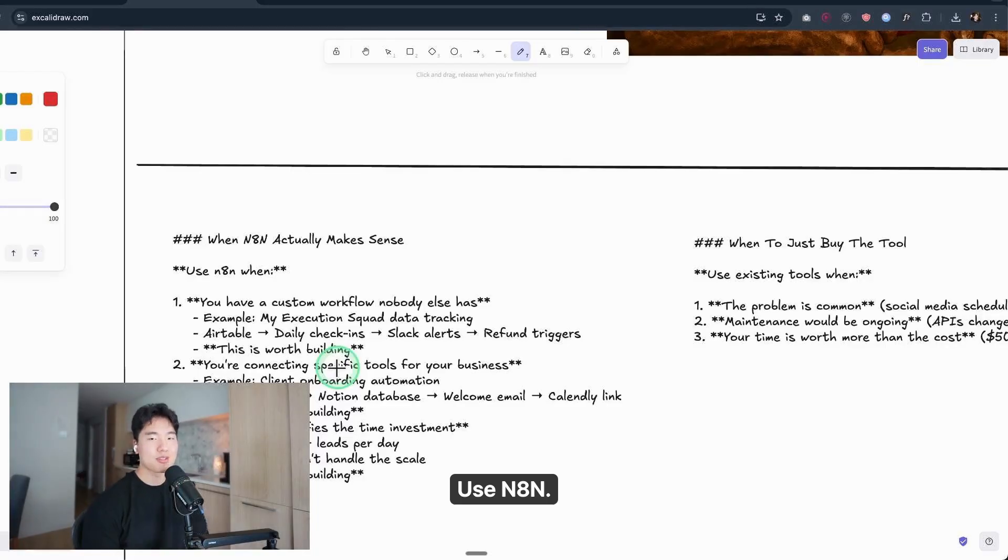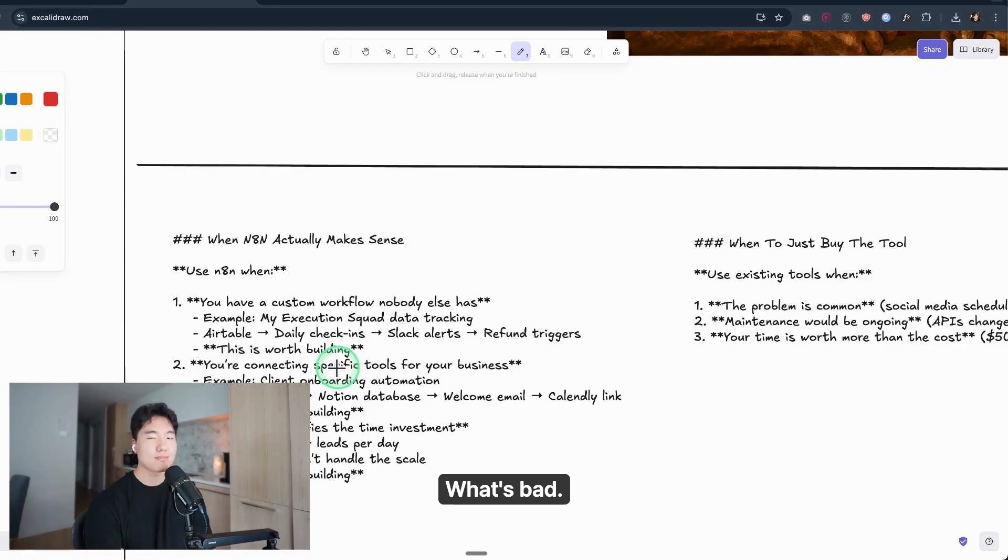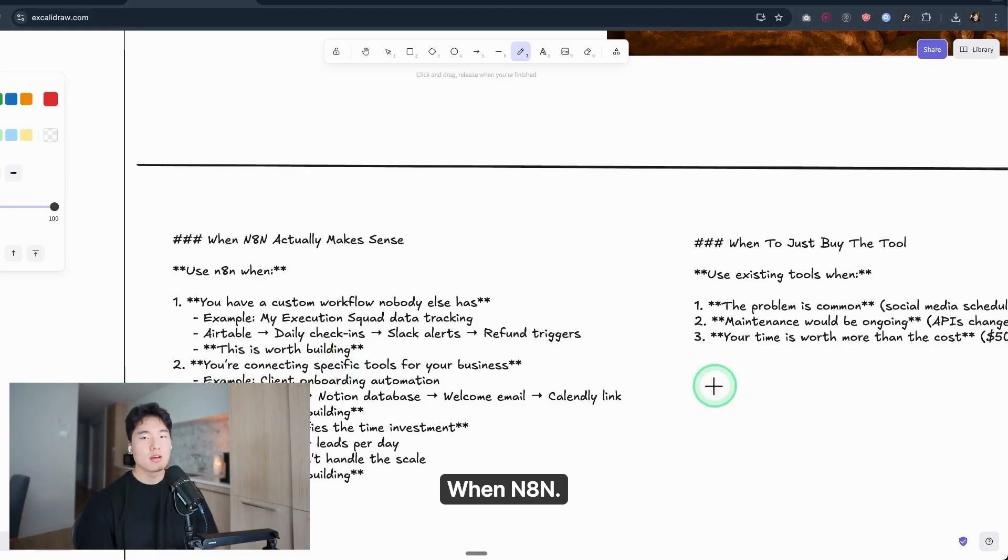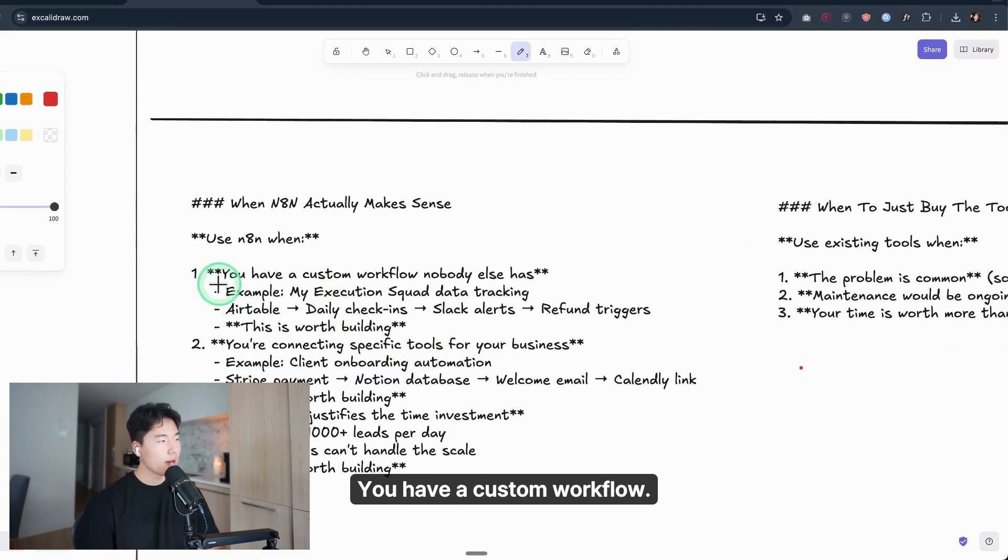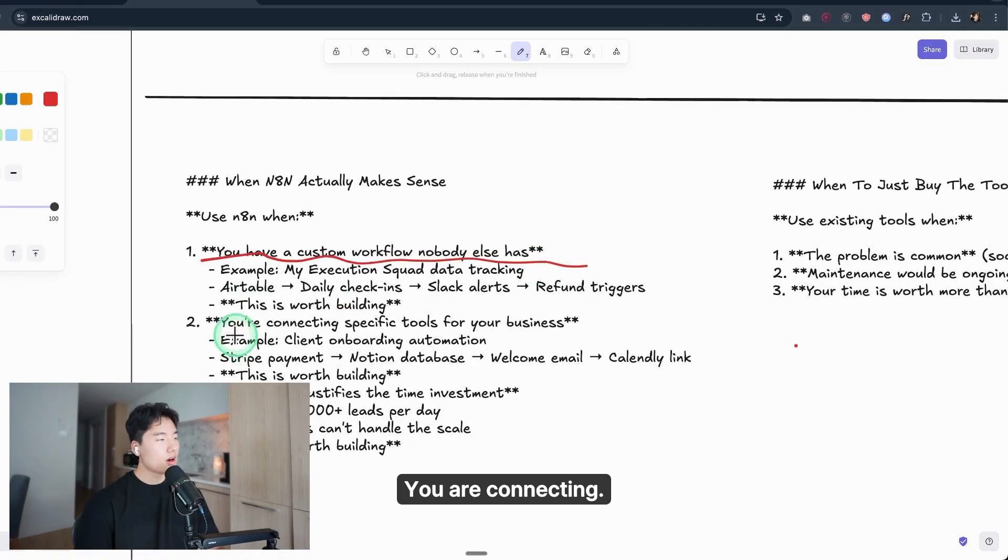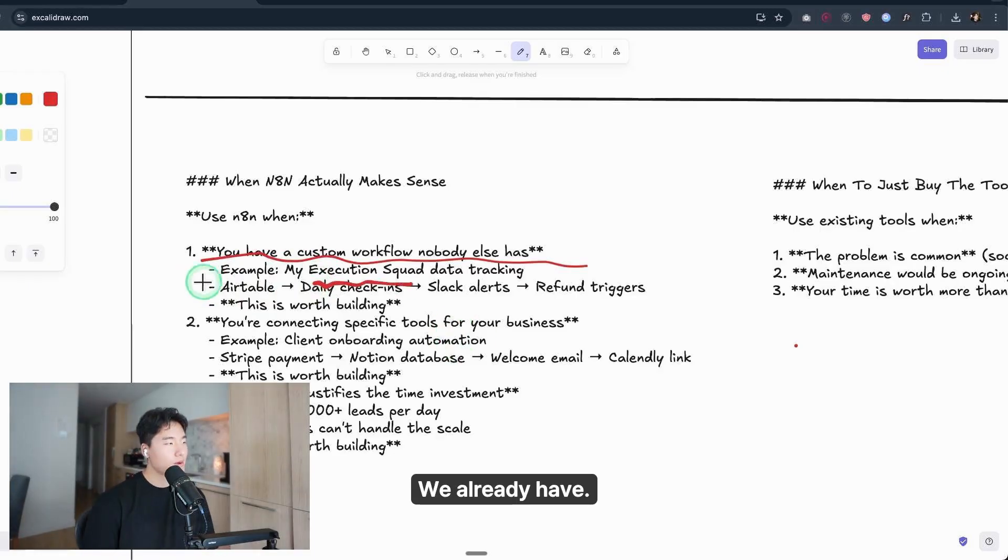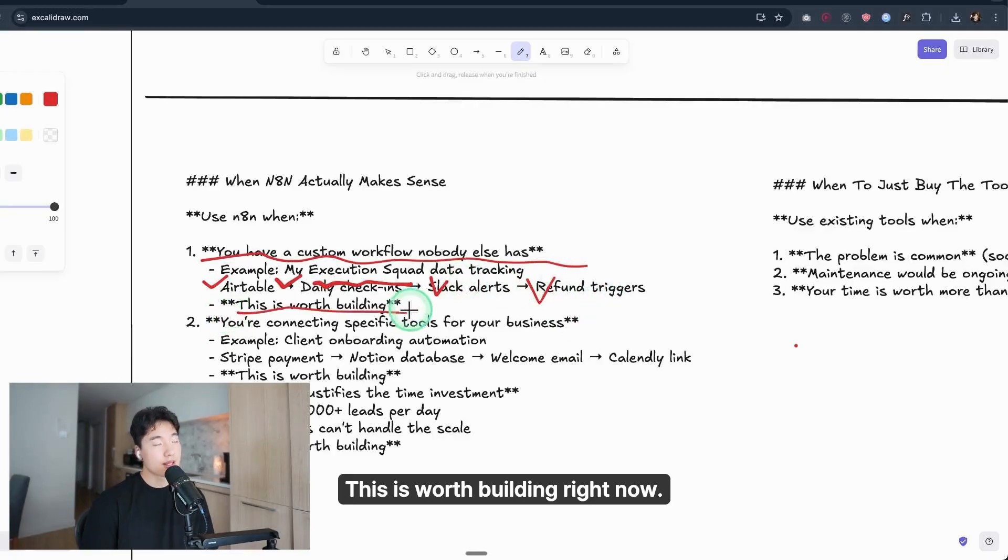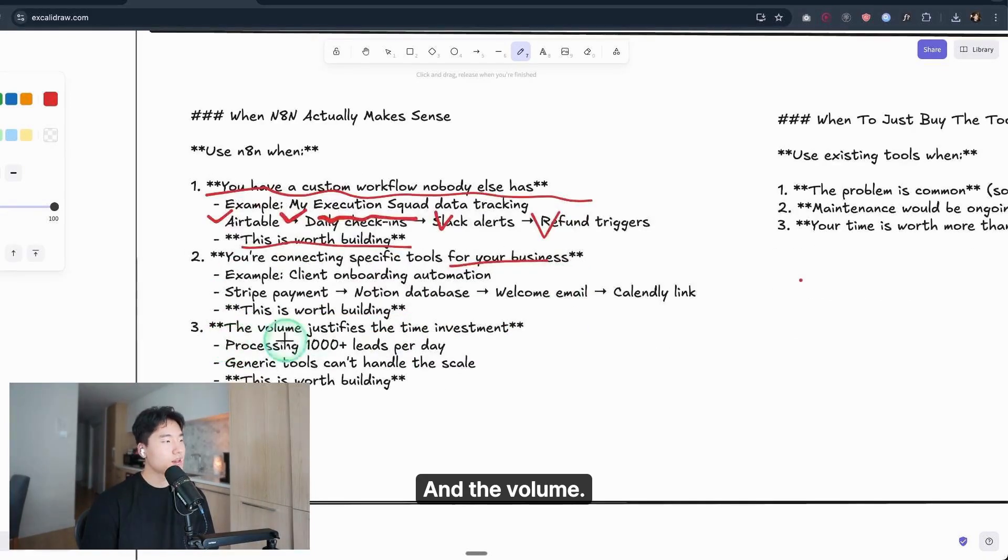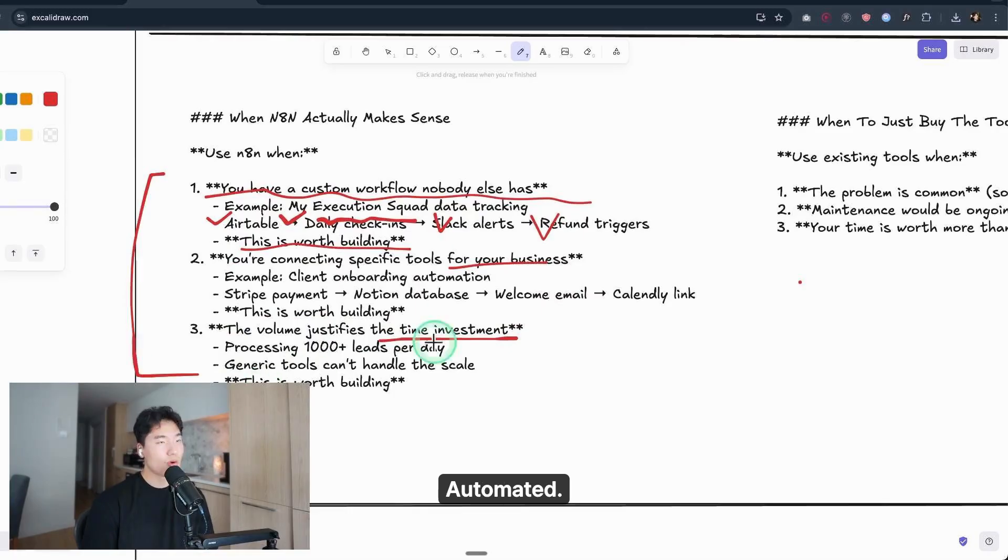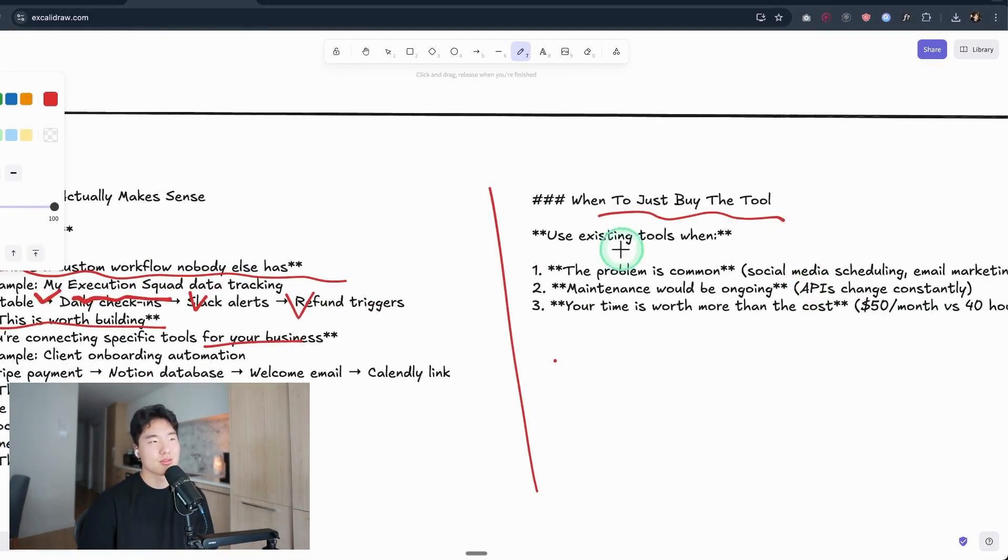And when to actually use N8N: N8N isn't bad, Make.com isn't bad, automation isn't bad. What's bad is using them to solve a problem that's already solved. When N8N actually makes sense—only these 3 times: you have a custom workflow nobody else has; you're connecting specific tools, like our own Execution Squad data tracking—we already have Airtable, daily check-ins, Slack alerts, a refundable trigger, this is worth building right now—and you're connecting specific tools for your business; and the volume justifies the time investment. At that time, automate it. Before that time, just use already-built tools, existing tools.